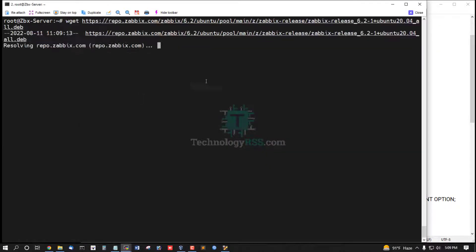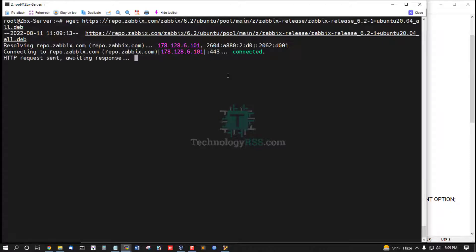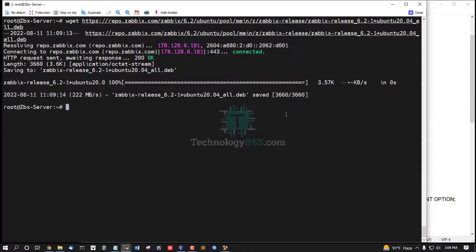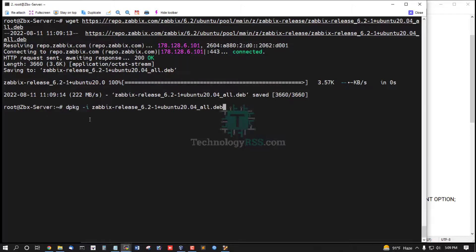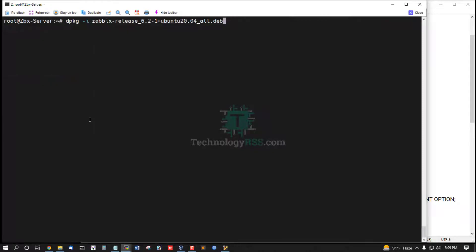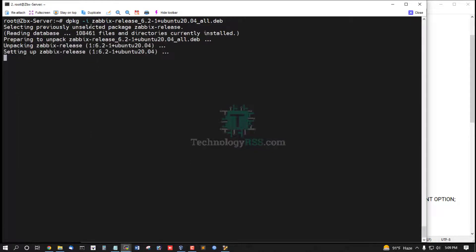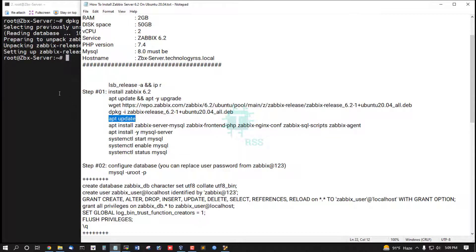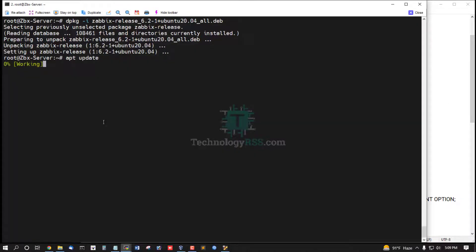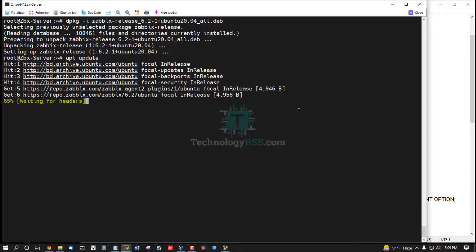6.2.0 for your Ubuntu 20.04 server and add this repo dpkg the option i and dot deb file. Then update your repo.